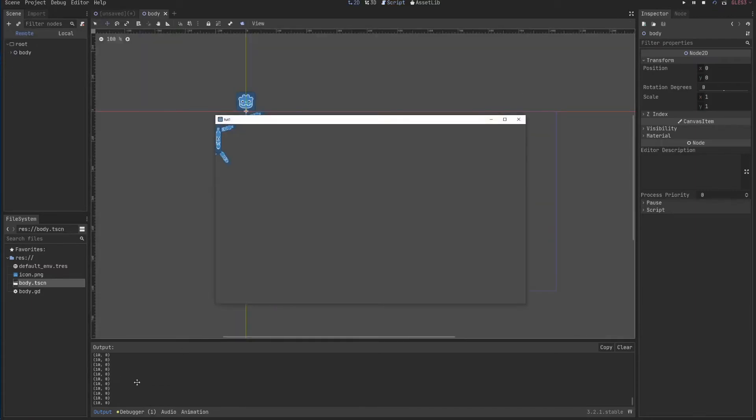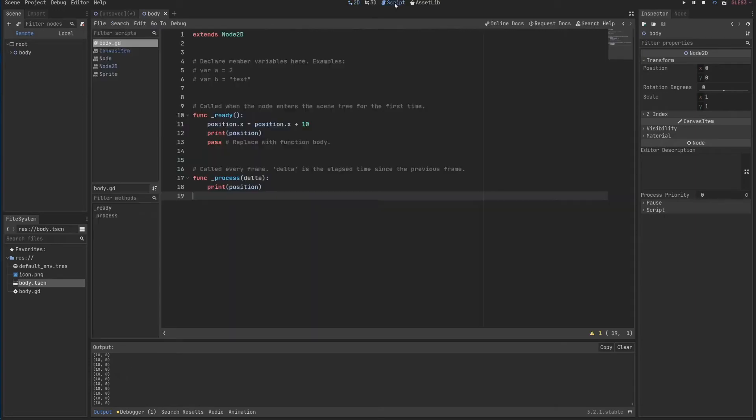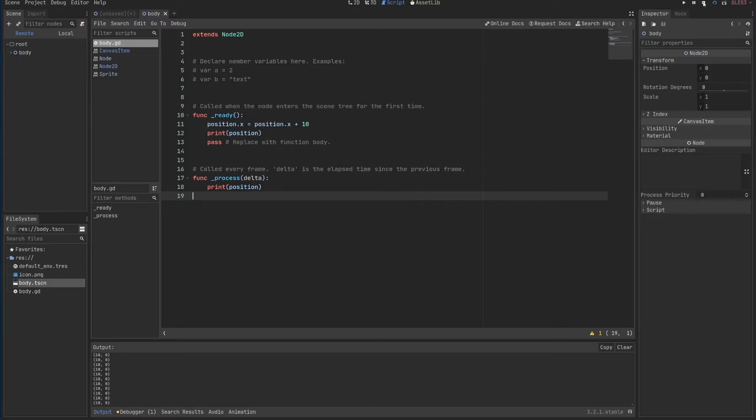You'll see it prints every frame. Be very careful on printing every frame because this will make your game much slower.